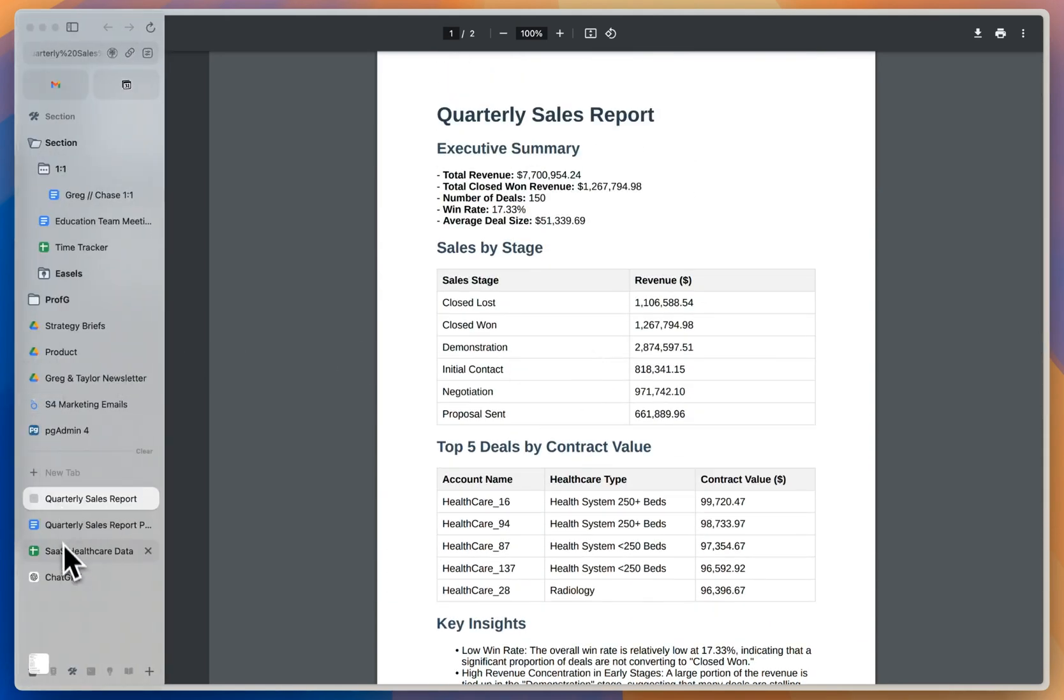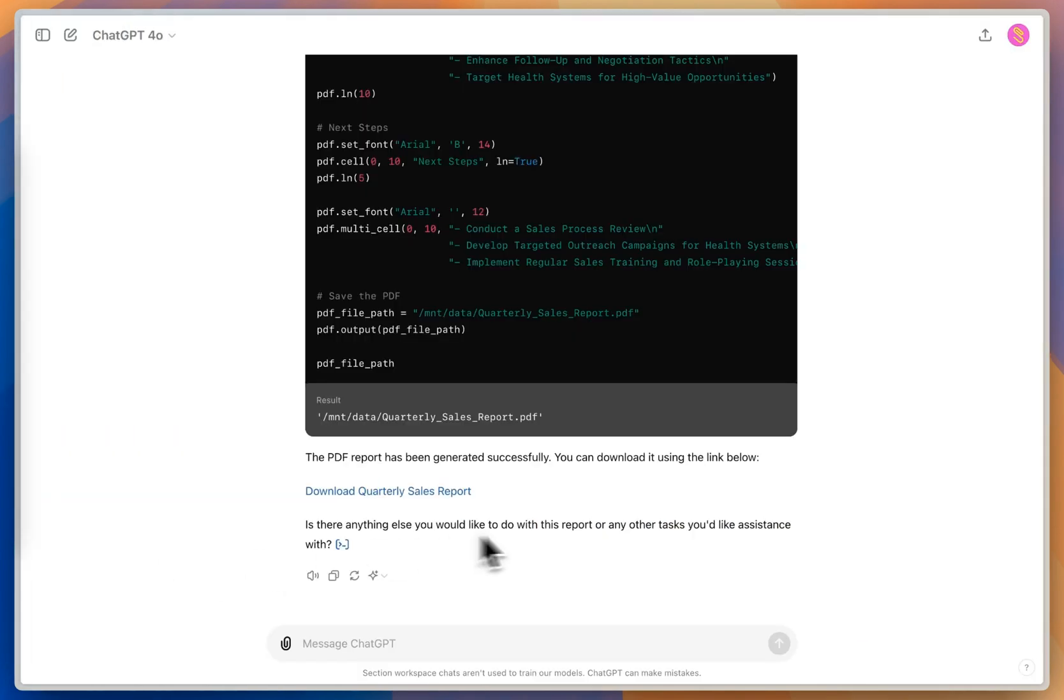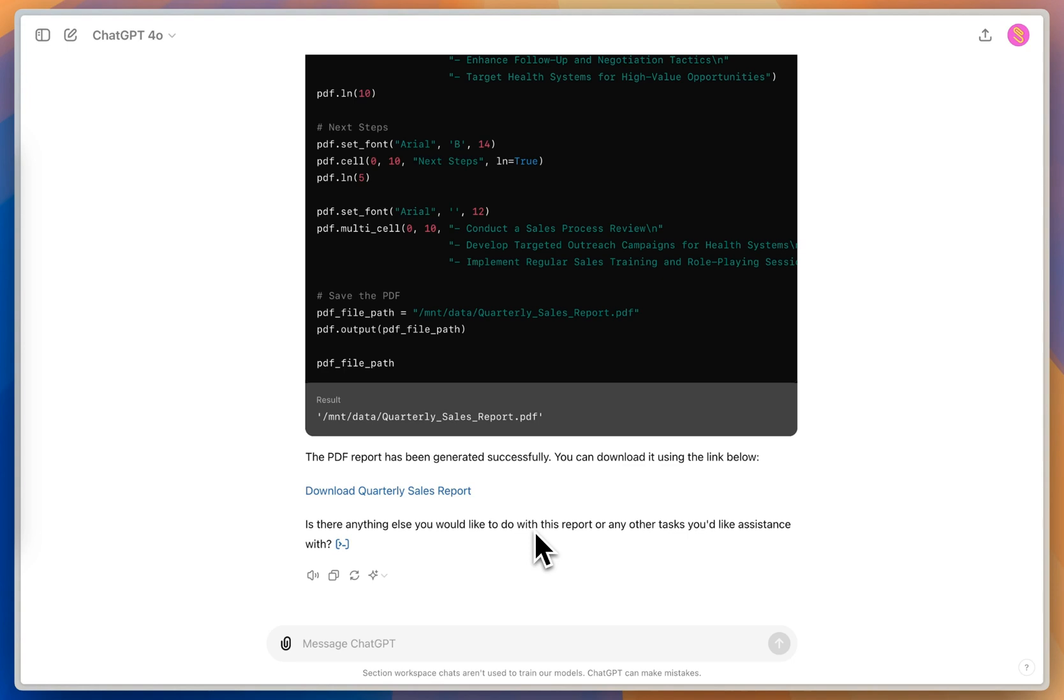So from here, I can go back into ChatGPT, and if I don't like something, I can ask it to change it, I can ask it to change the formatting, the styling, or go back to my initial prompt and ask it to do different metrics, different sections, and iterate on from here.